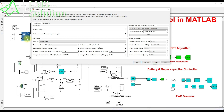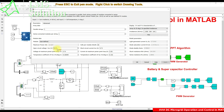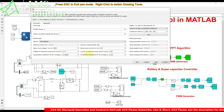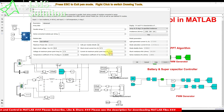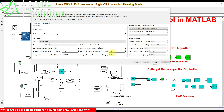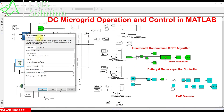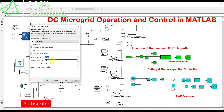Here I'm going to choose a small rating system for explaining the concept of operation control in a DC microgrid. I'm going to consider a 10-watt PV panel with an open circuit voltage of 21.9 volts, a voltage at maximum power point of 17.9 volts, and a short circuit current of 0.71 amps.